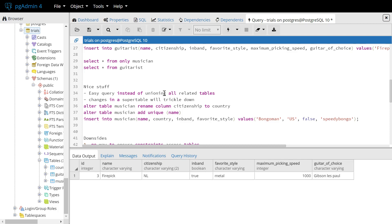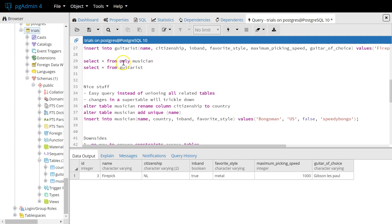The nice stuff first. Obviously, it's easy to query instead of having to union all the related tables. So if we wouldn't have inheritance in this case, we would do something like select all from musician, union select all from guitarist.